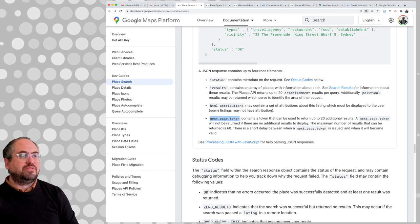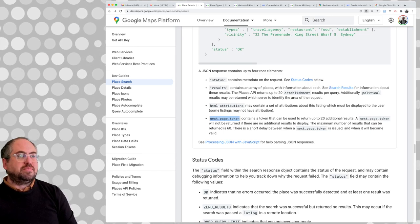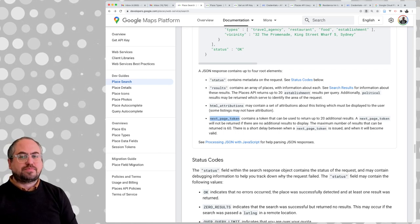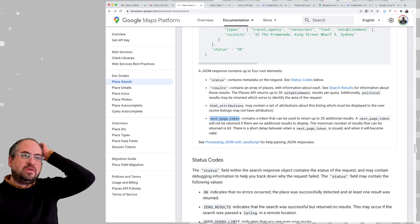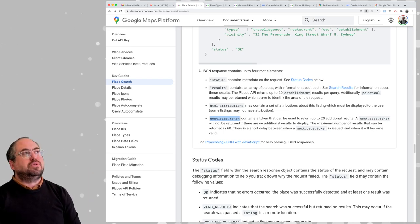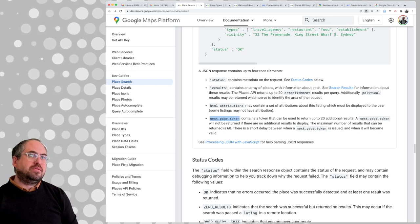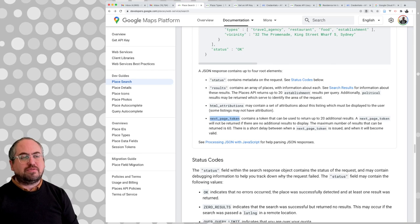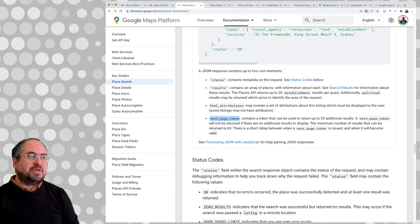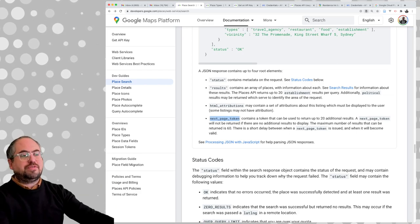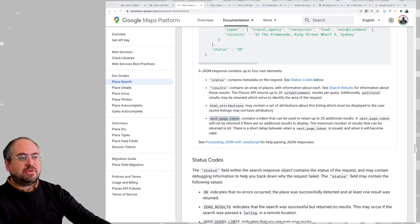The next page token can be used to return up to 20 additional results. The next page token will not be returned if there are no additional results. The maximum number of results that can be returned is 60. There's a short delay between when a next page token is issued and when it will become valid. So you can only do up to 60 results within a 50,000 meter area — which is a pretty big area. You might want to reduce the radius down to a smaller chunk size.